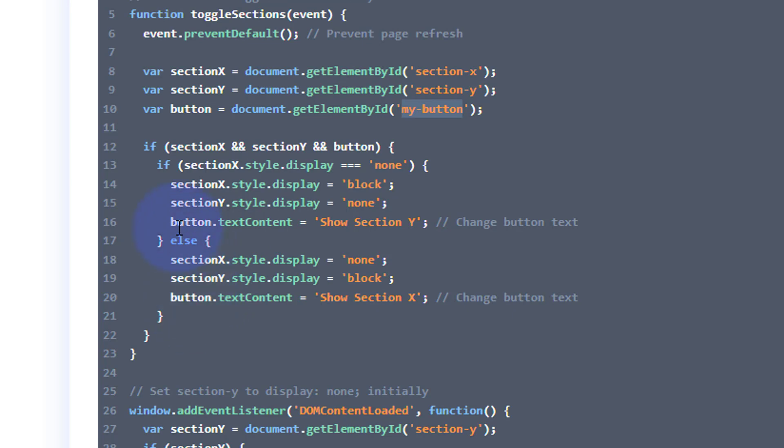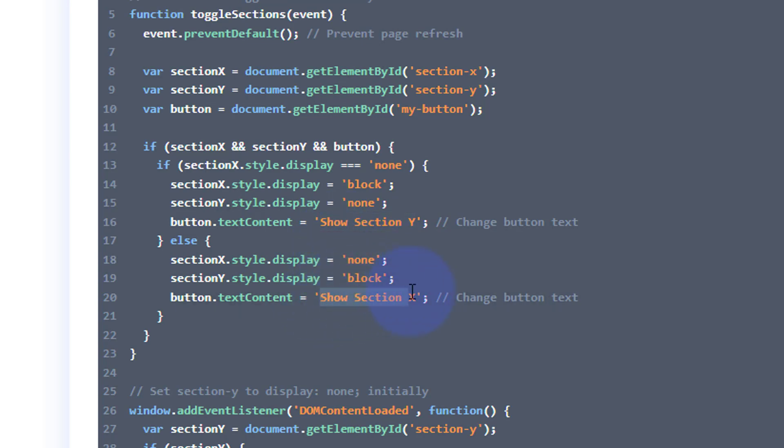On section Y, button text content, this is where the button is going to change when we click. So it's going to say show section Y. This is where you change the button content if you want to say gallery or whatever it is your sections happen to be, more information on blah blah blah.